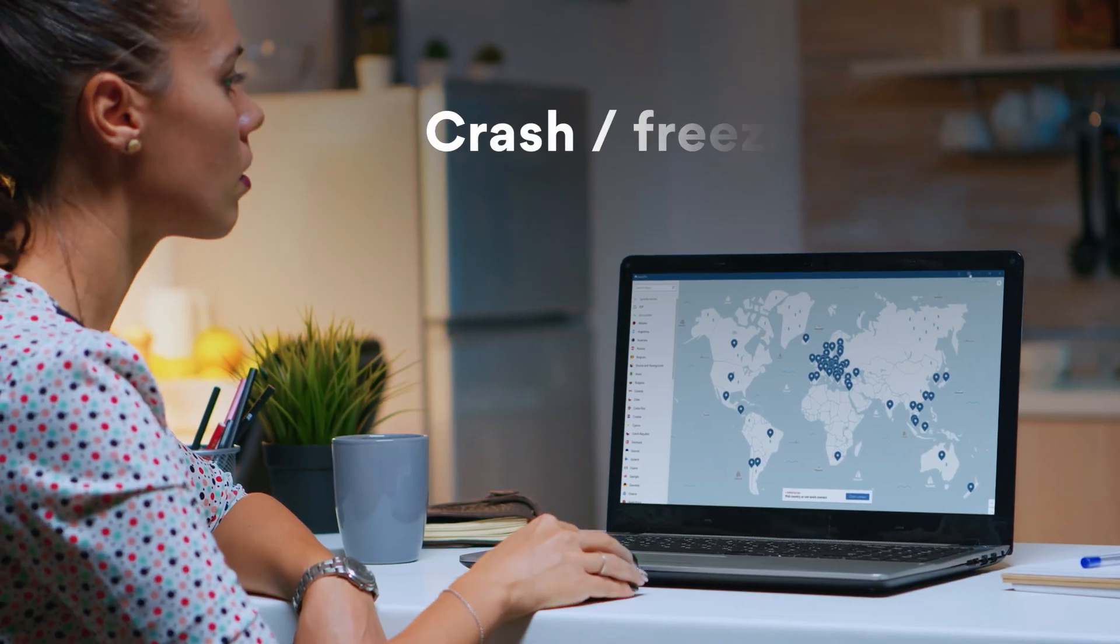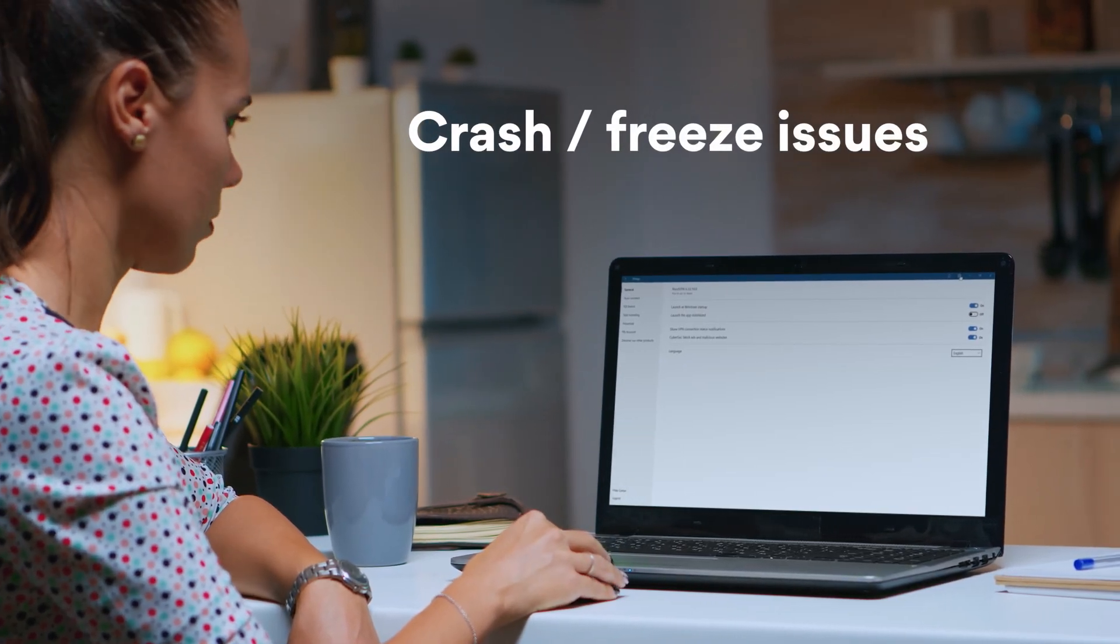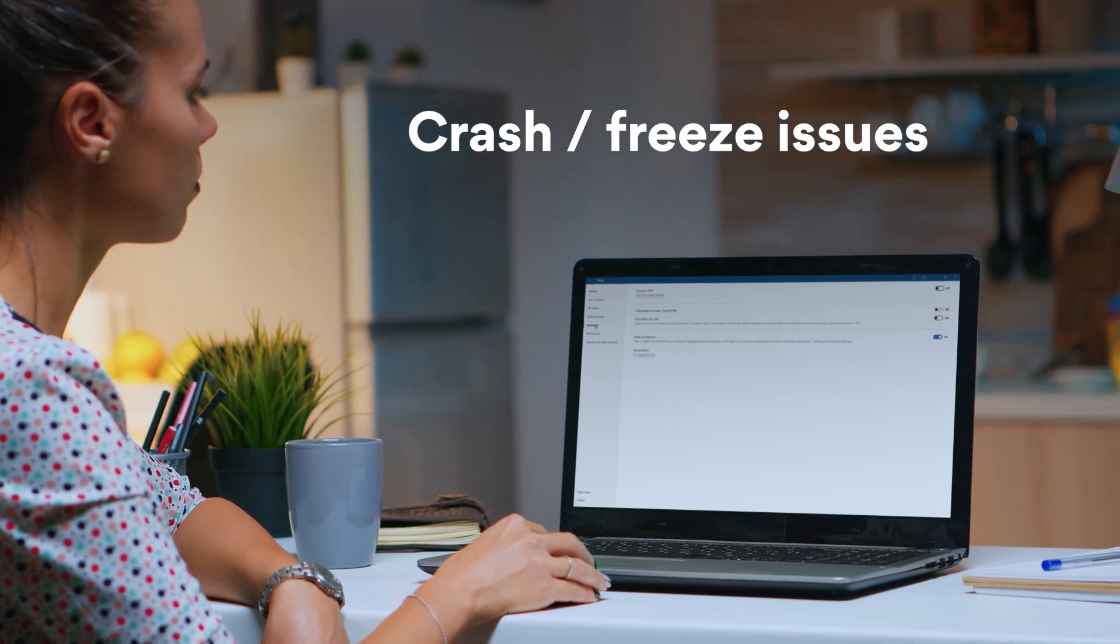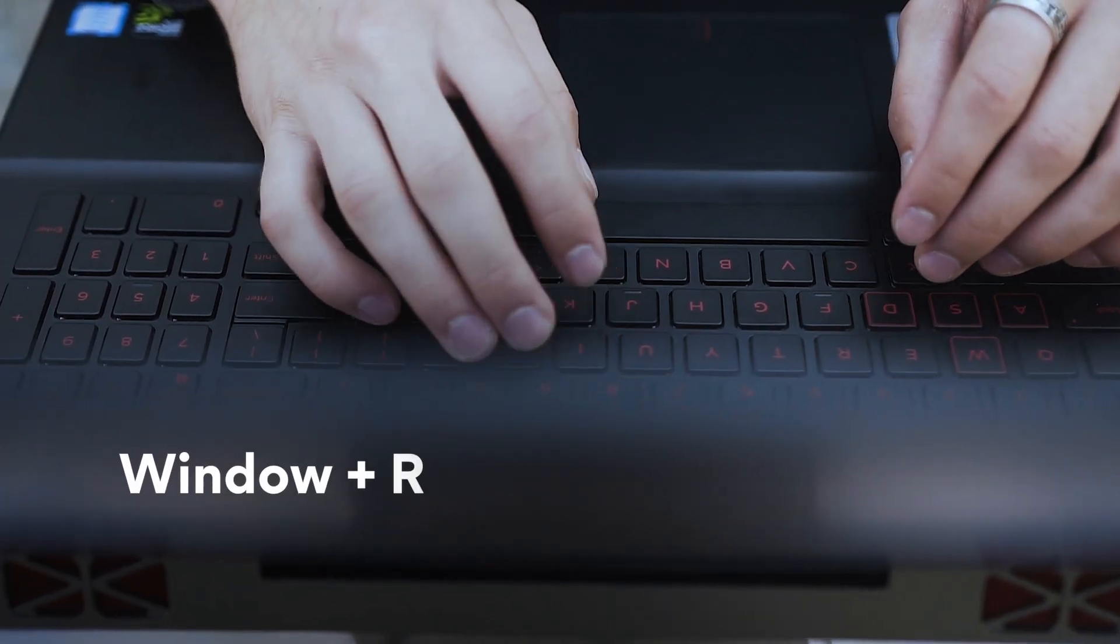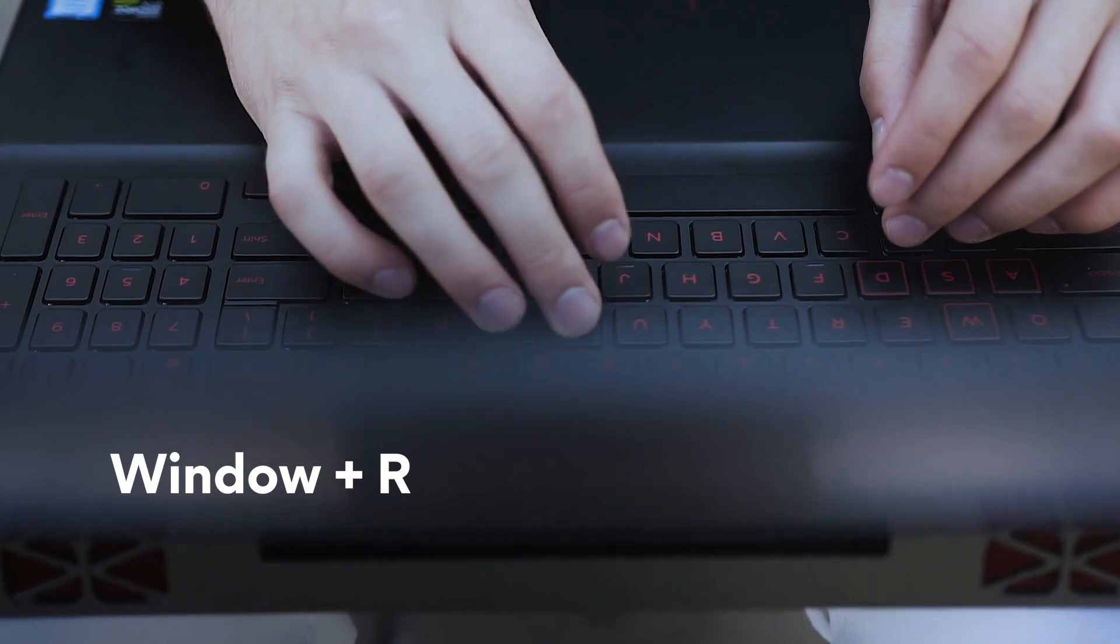Number 2. Crash or Freeze Issues. To get rid of this problem, you should open the run window by pressing Window plus R key combination.